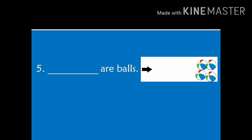Number 5. Dash are balls. We can see there are more than one ball and all of them are far from the arrow. So, the answer will be, those are balls.